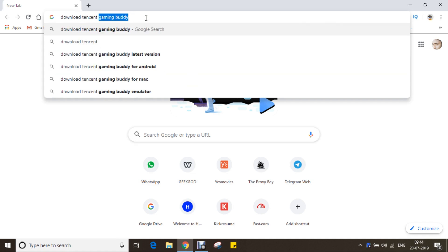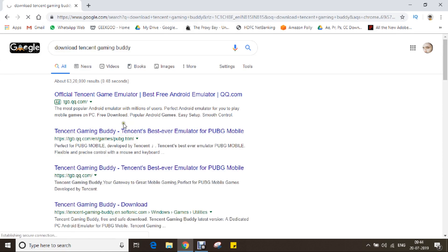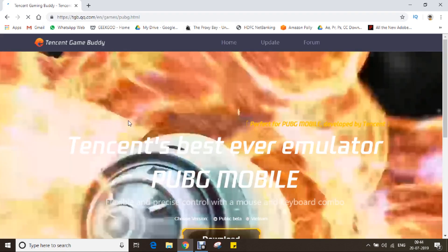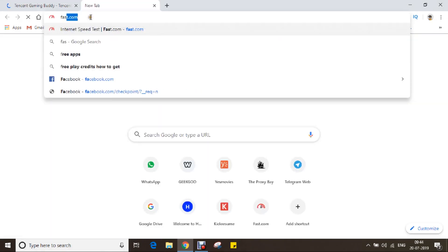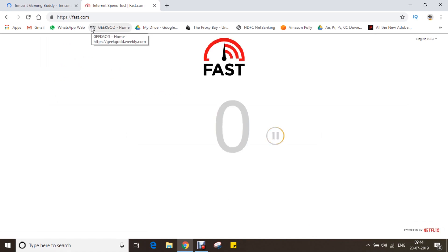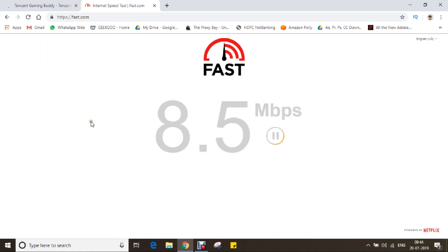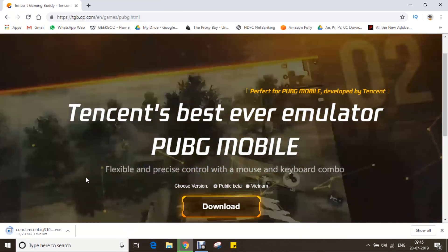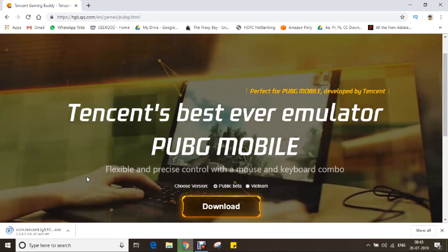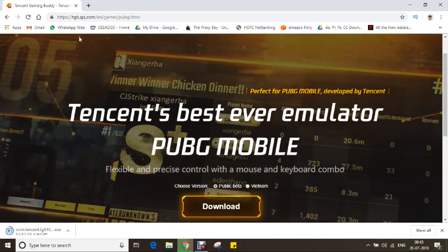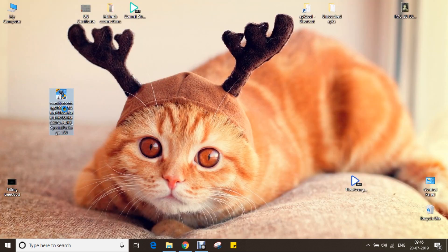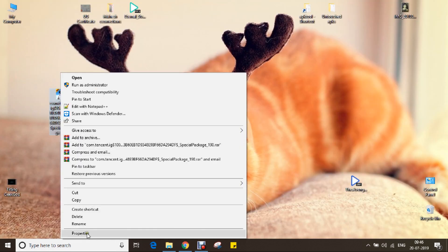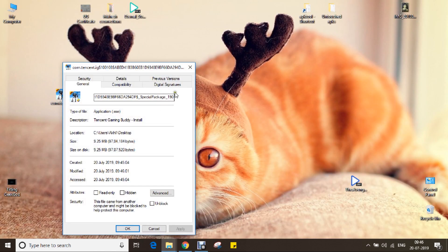Open up any browser and download Tencent Gaming Buddy. Navigate to the emulator download home page and download the file. Meanwhile, let's check my active internet connection speed. Speed is highly dependent on this process. I'm getting an active internet speed of 7 megabits per second. Now, we have downloaded the installation package. The primary setup package takes up only 9 megabytes.